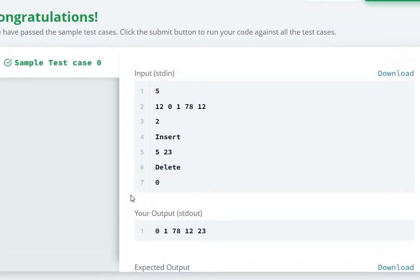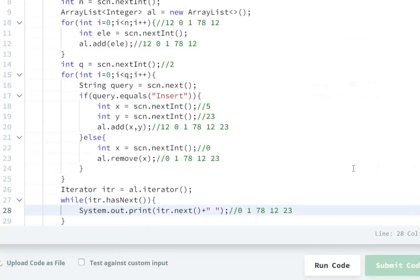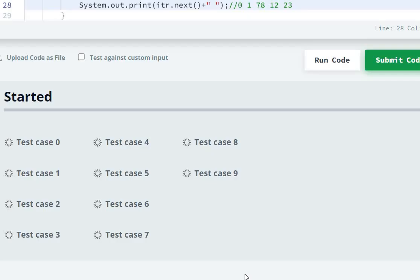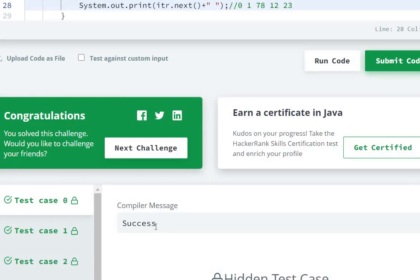Test case 0 passed. Let's submit the code. Test cases 0 to 9 passed.